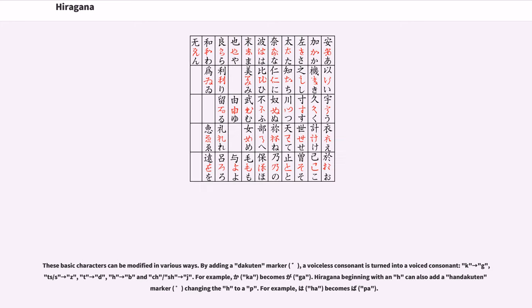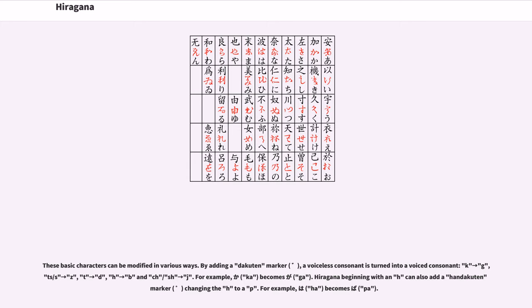These basic characters can be modified in various ways. By adding a dakuten marker, a voiceless consonant is turned into a voiced consonant: k to g, ts to z, t to d, h to b, and s to j. For example, ka becomes ga.